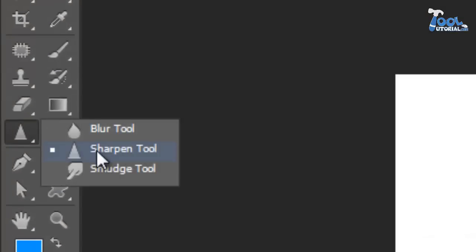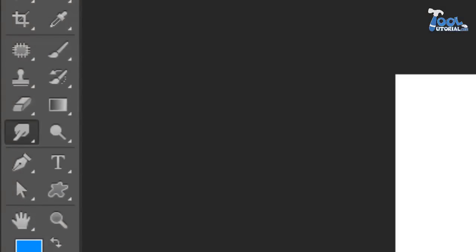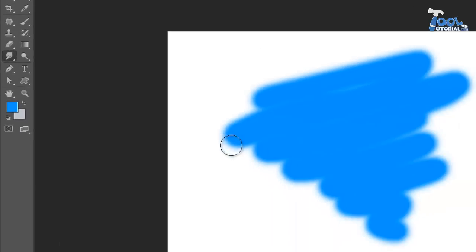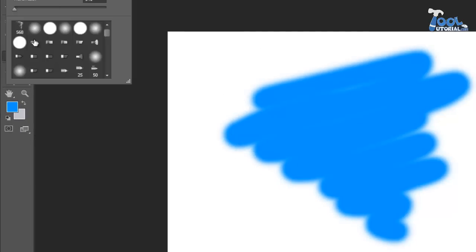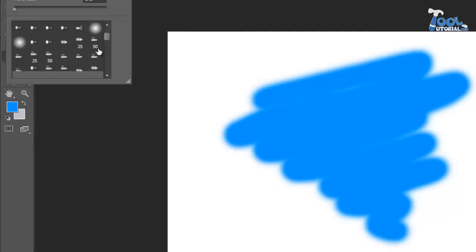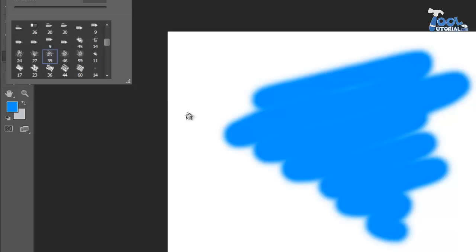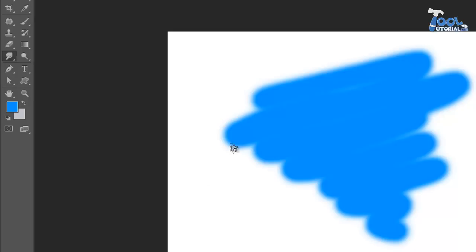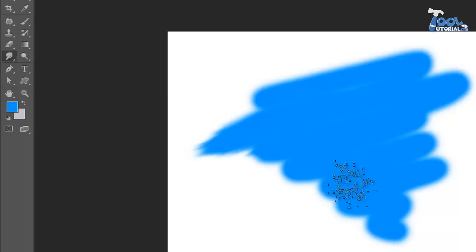Smudge. This is last tool of this group and this tutorial. But I must say it is very useful and interesting tool. It can be listed in retouching and editing tools and again widely used in digital painting.